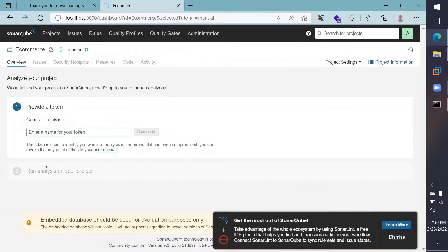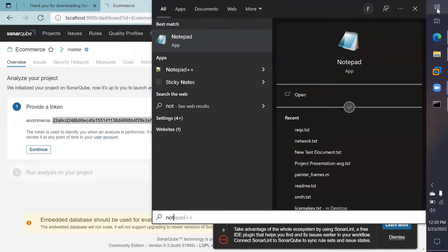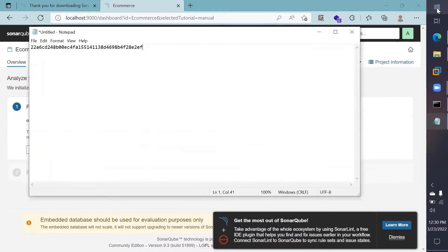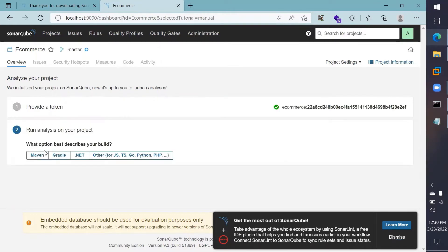Now I need to generate a token that will identify my project and its corresponding analysis. I need to provide an identifier for the token — I'll name it the same as the project name and click the generate button to get the token. Copy and paste this value somewhere safe; I suggest you have it handy. Then click on Continue.